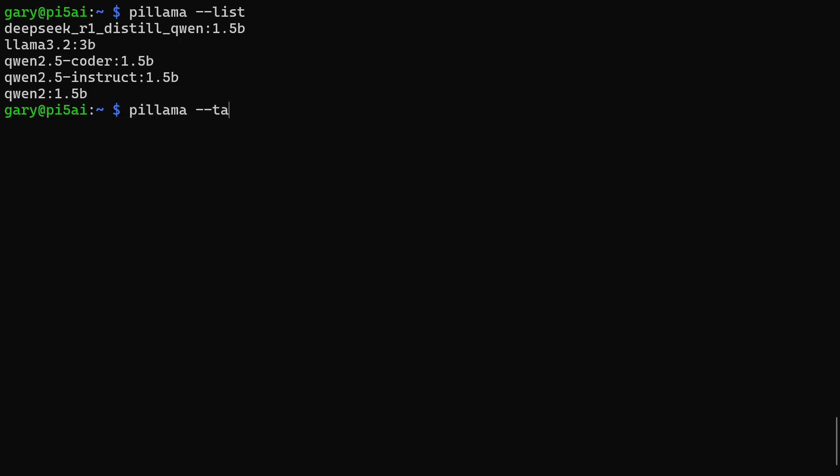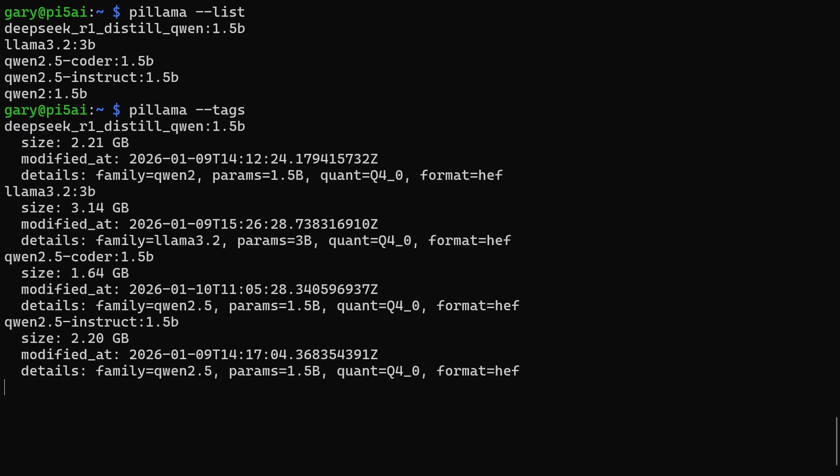If I do pillama --tags, then this will tell me the ones that have already been downloaded. So you can see one, two, three, four have been downloaded, and it tells you how many parameters they've got and so on. I want to download one. The one that's missing is Qwen2 1.5 billion.